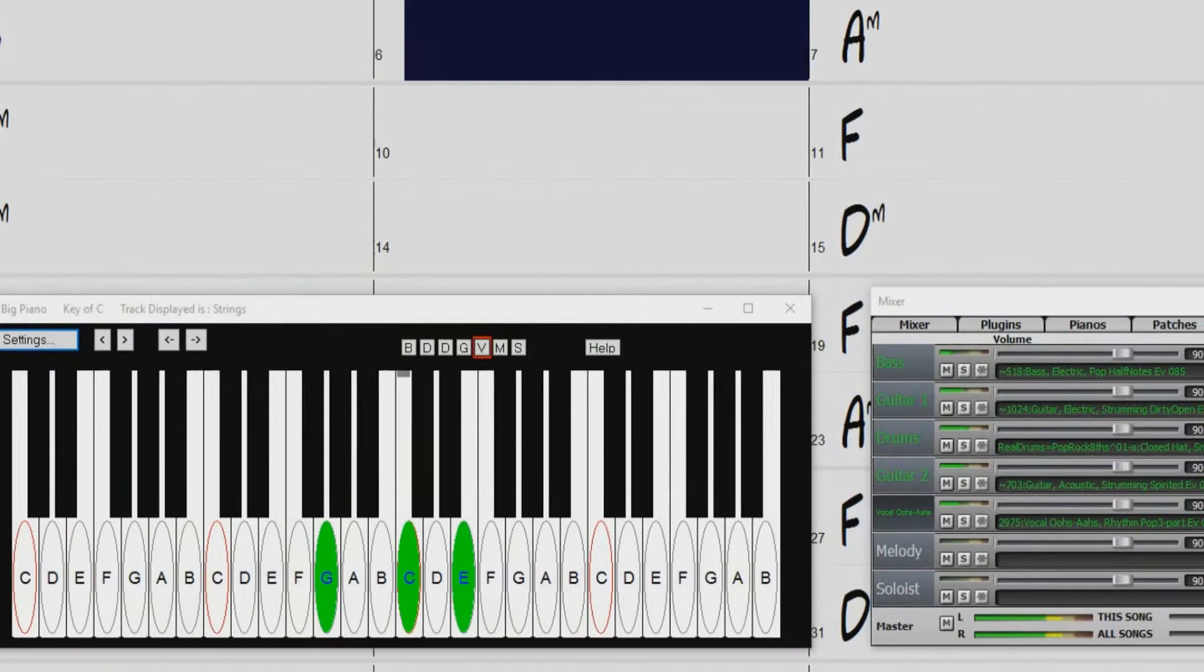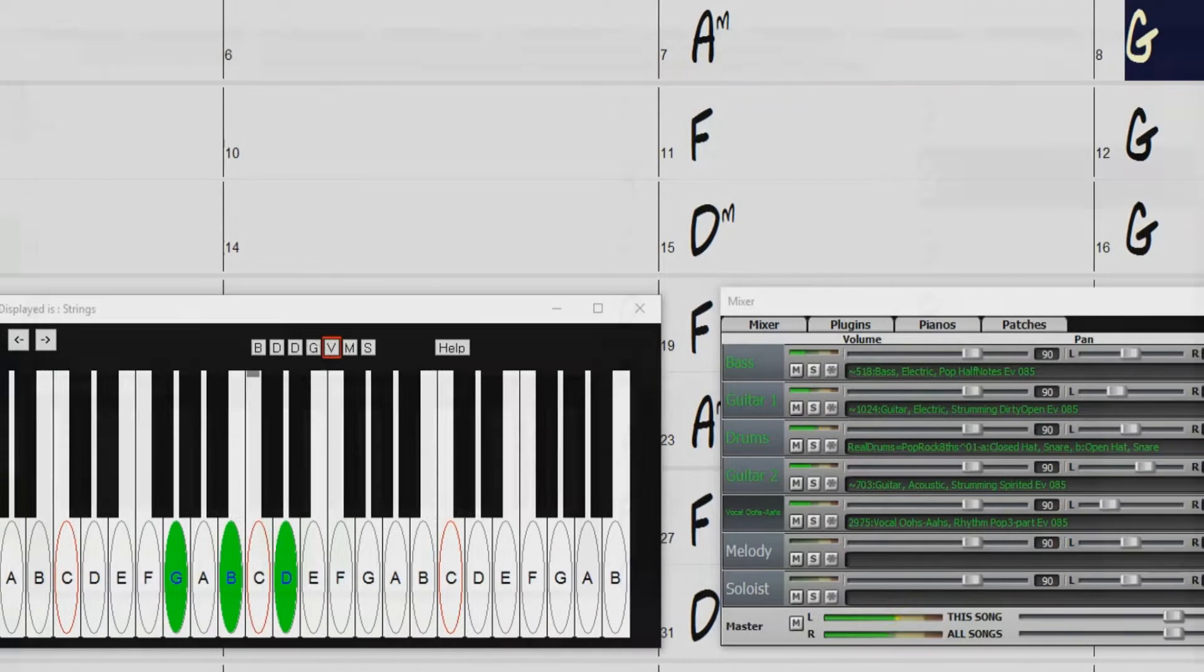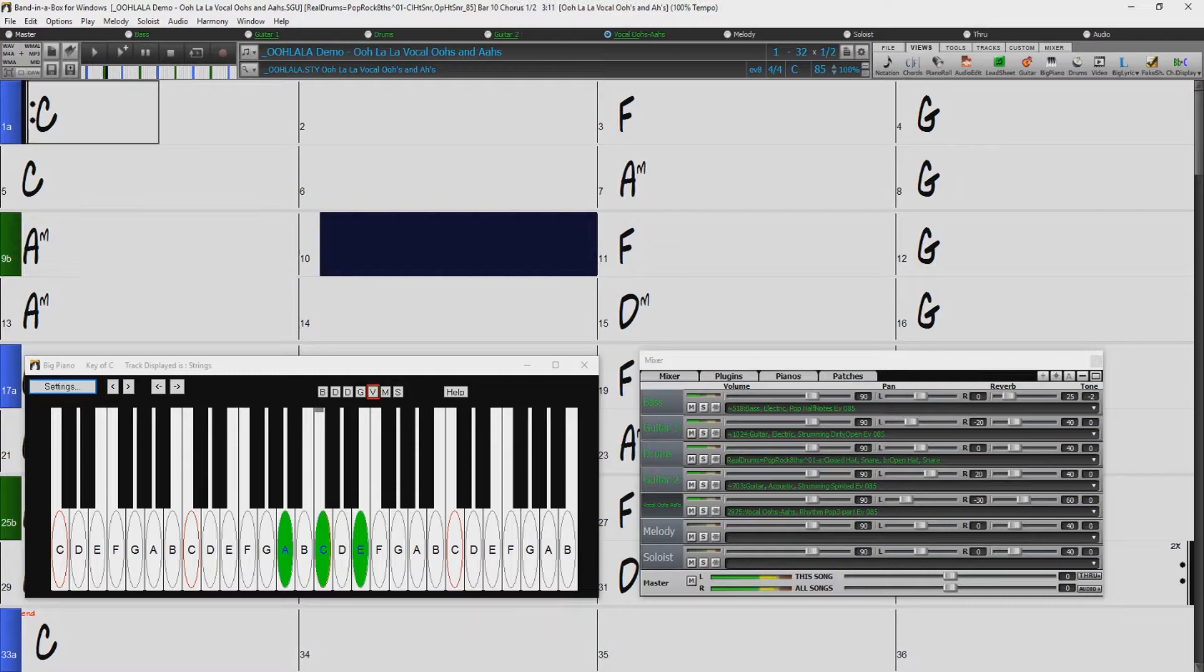And for the first time ever in Band in a Box, background vocals, so you can have vocal oohs or ahs backing you up in your Band in a Box song.